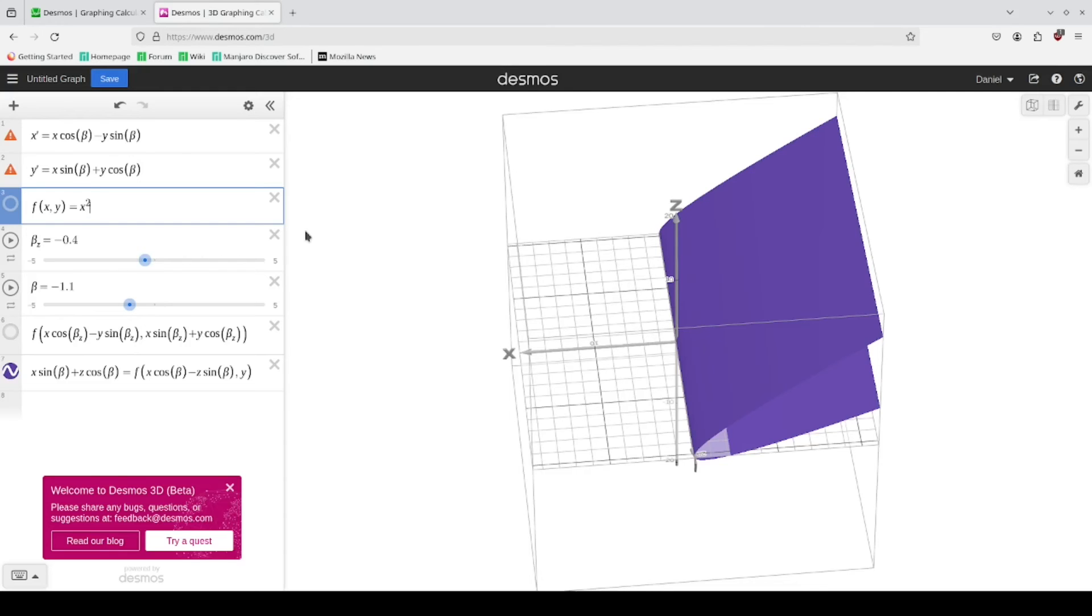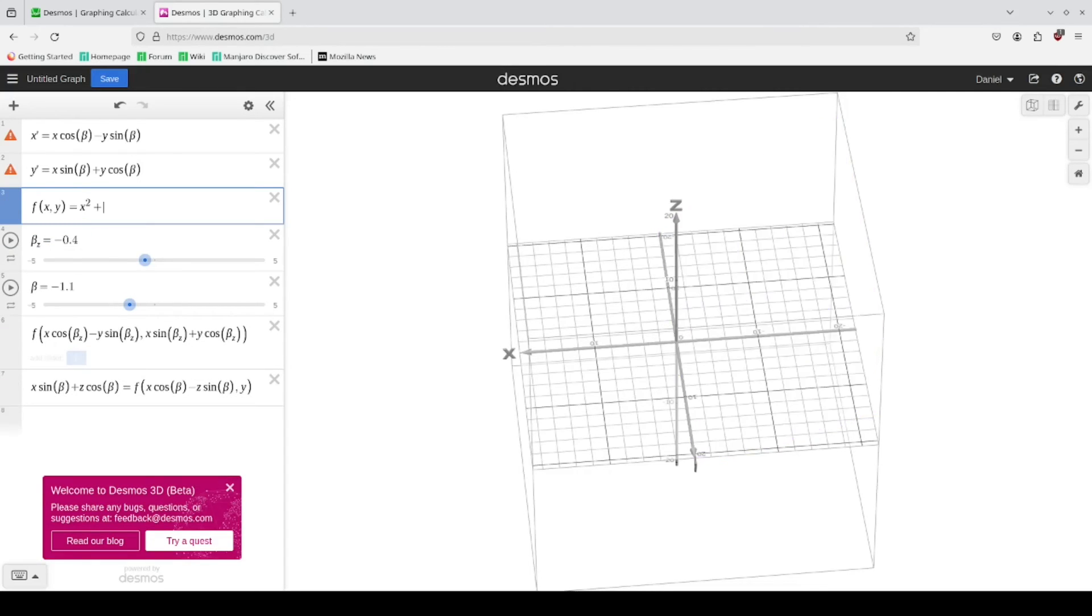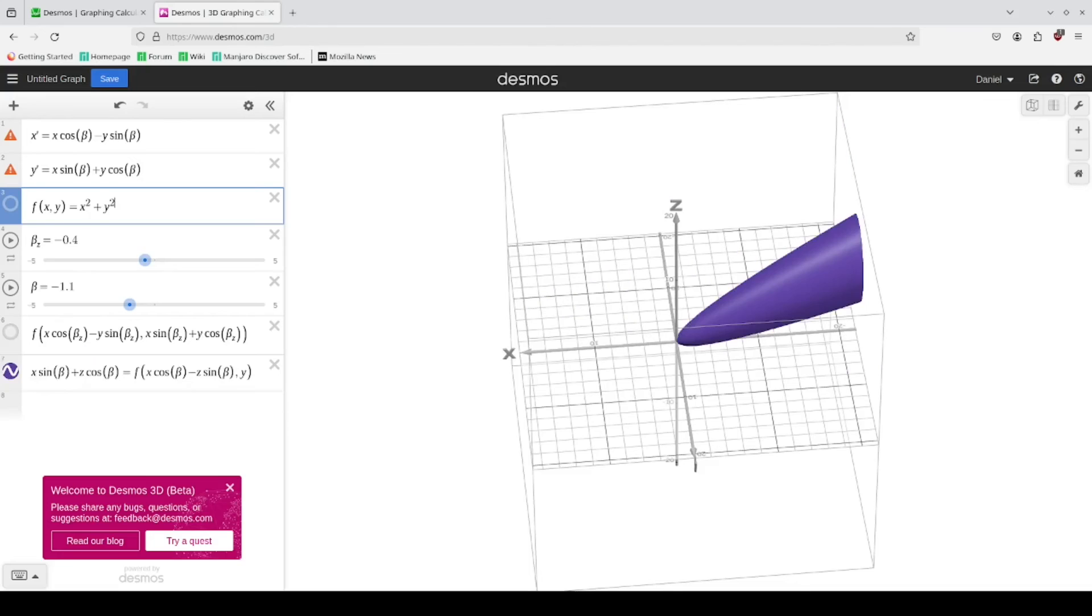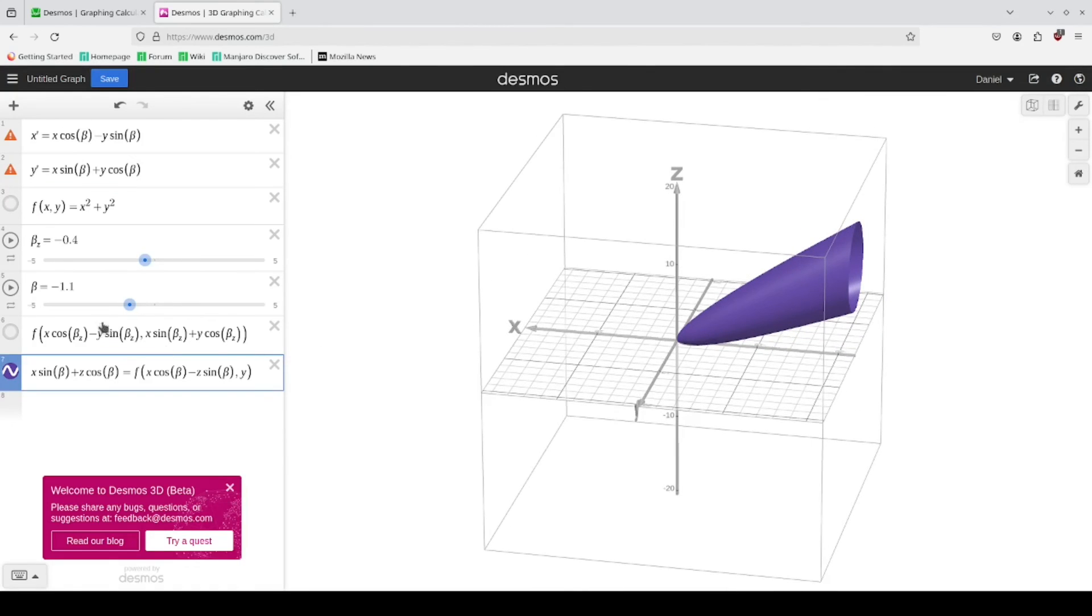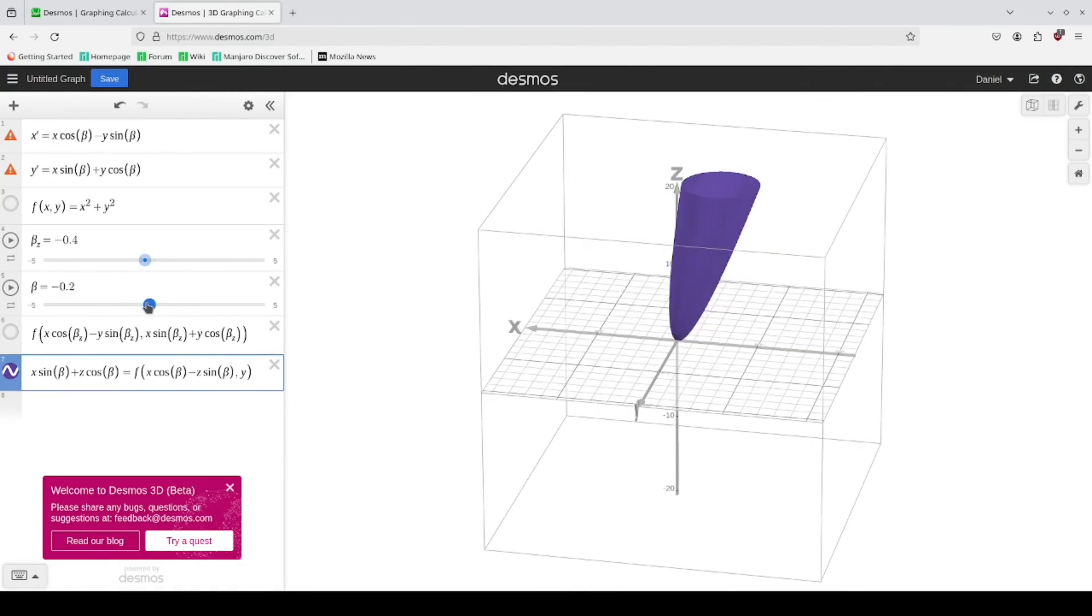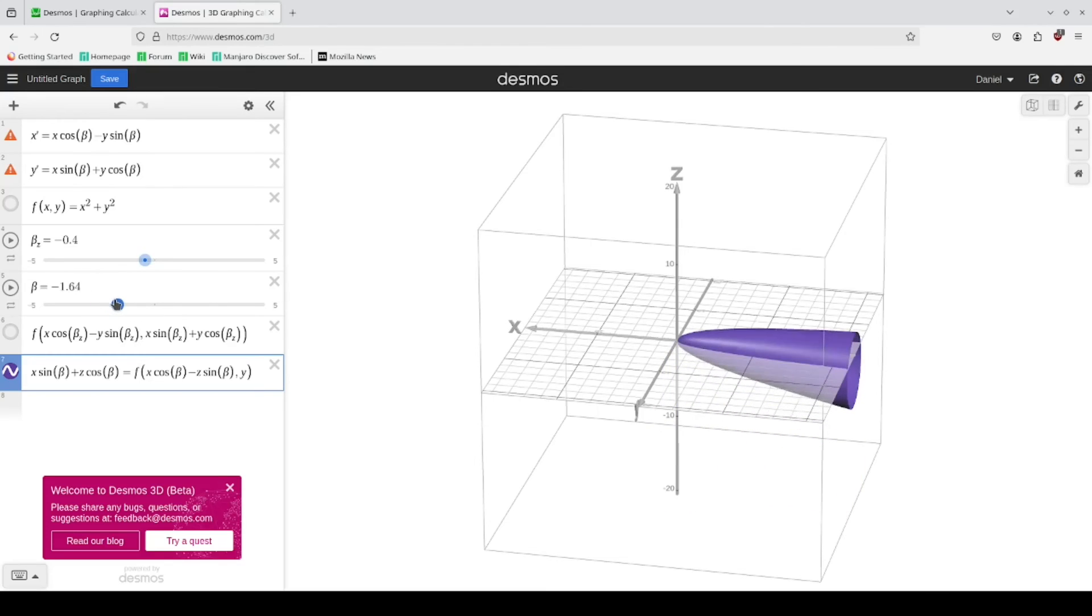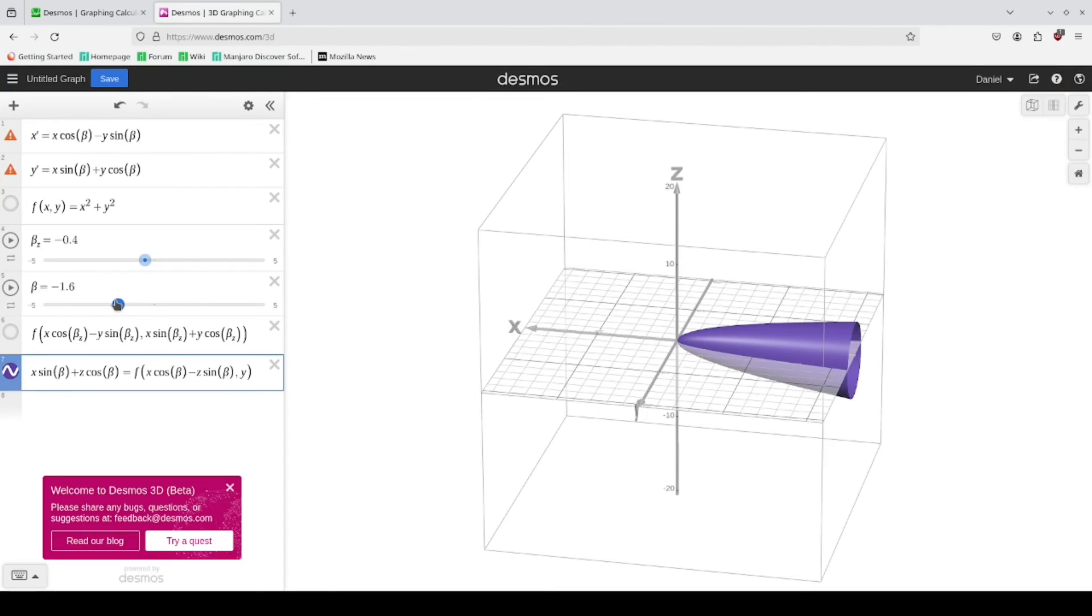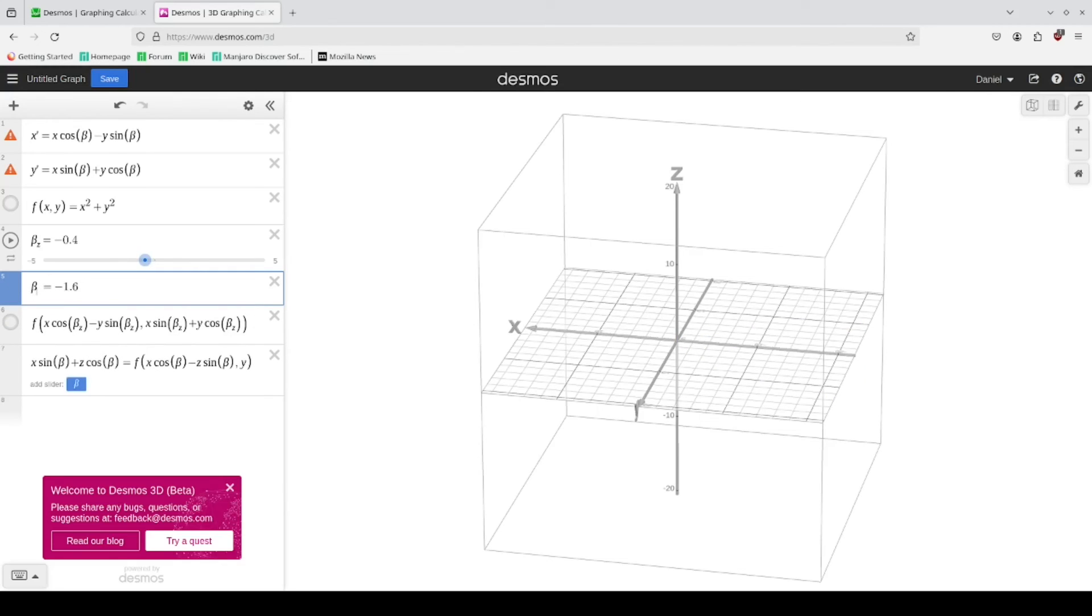And so the equation that I recommend testing with is a parabola that has been revolved around the Z axis. So that is X squared plus Y squared. And so now when you rotate it, you can see that if you go all the way around, so pi or negative pi, that's gonna get you the full 180. And if you go half of pi, that gets you a full 90 degrees.